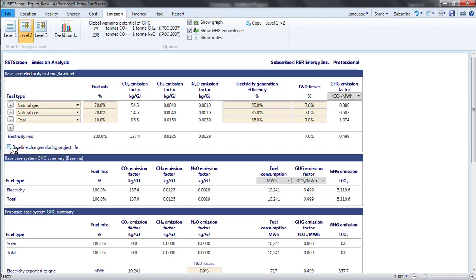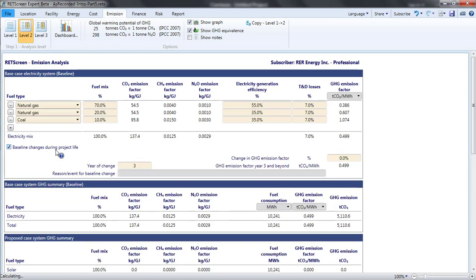I could click on the check box baseline changes during project lifetime, enter minus 10% for the change, and indicate that this happens in six years, and then give an explanation like decreased use of coal generation.